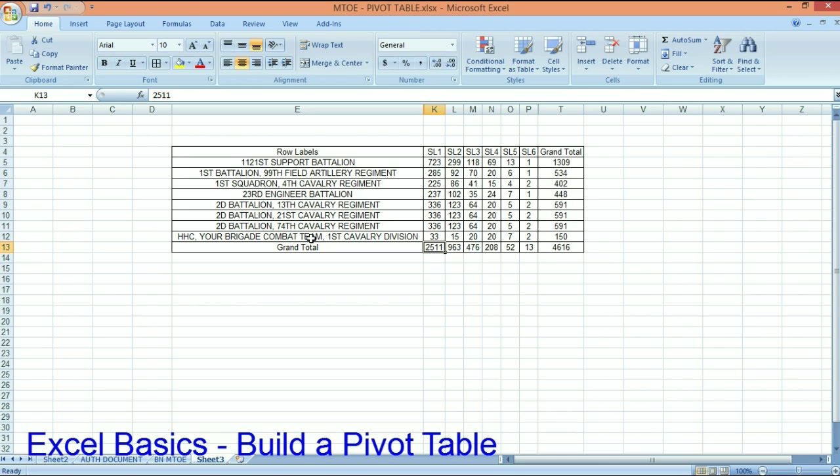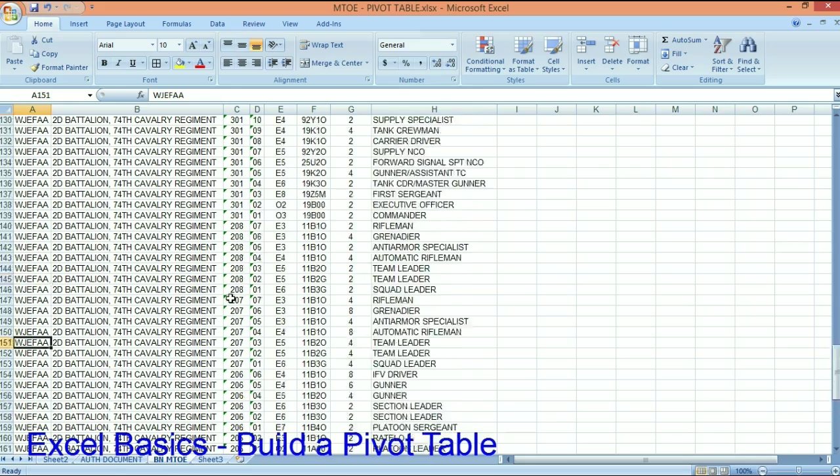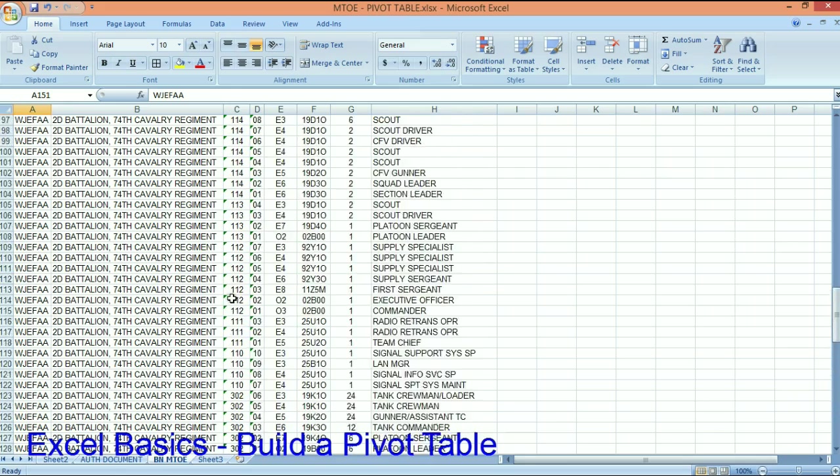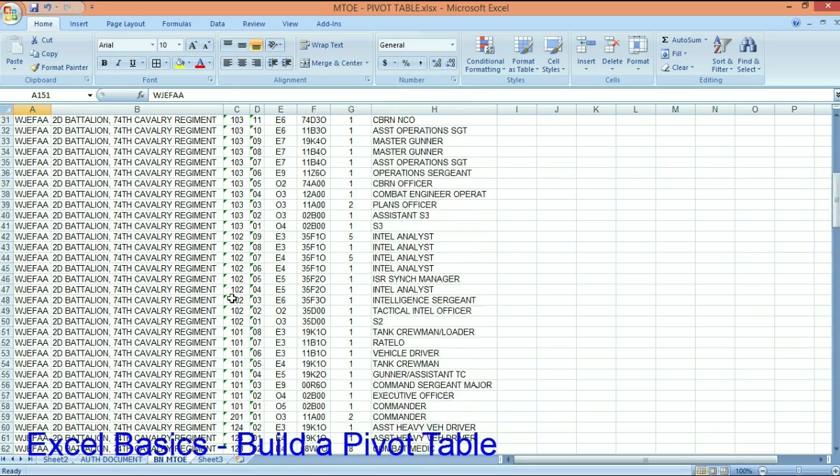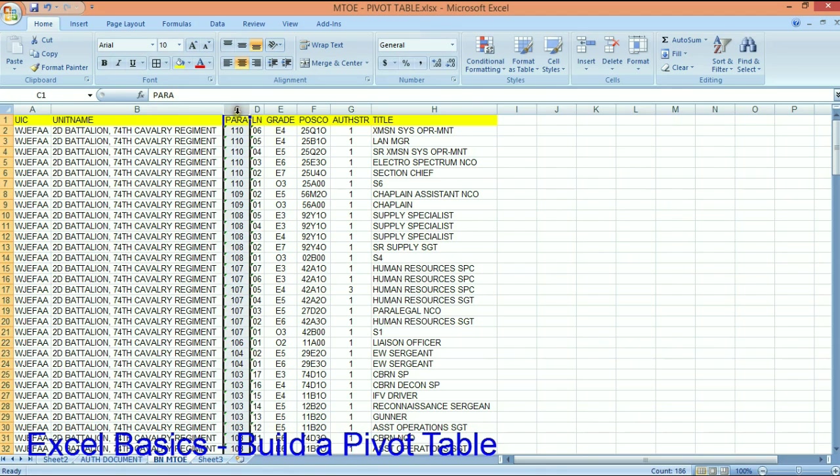You can also do the same with the people. We're going to switch gears here over to a battalion MTO. So if you're in a battalion, you cannot pivot table your authorizations by company because an MTO is not broken down by company. It's at the alpha alpha level. That's all you get.